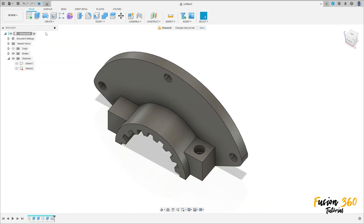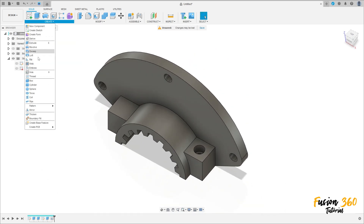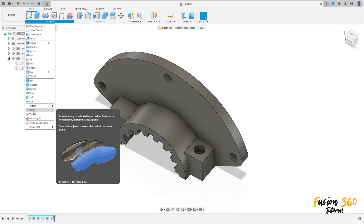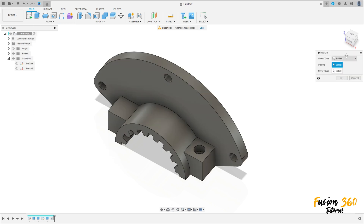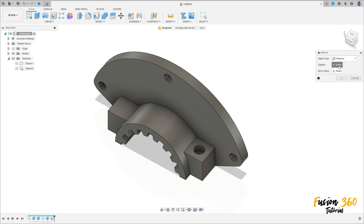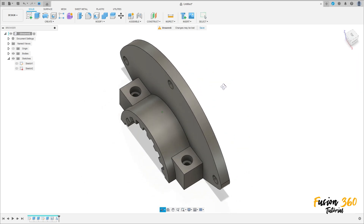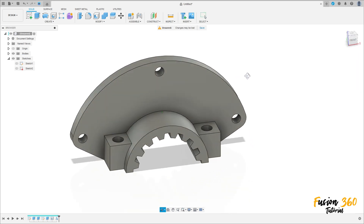You can create another one, or just select Mirror. Object type: Features. Select the hole. Mirror plane: select the Right Plane. Press OK — we have this.